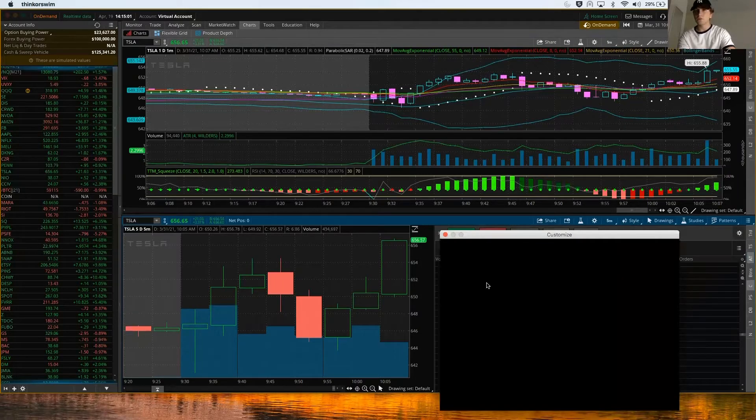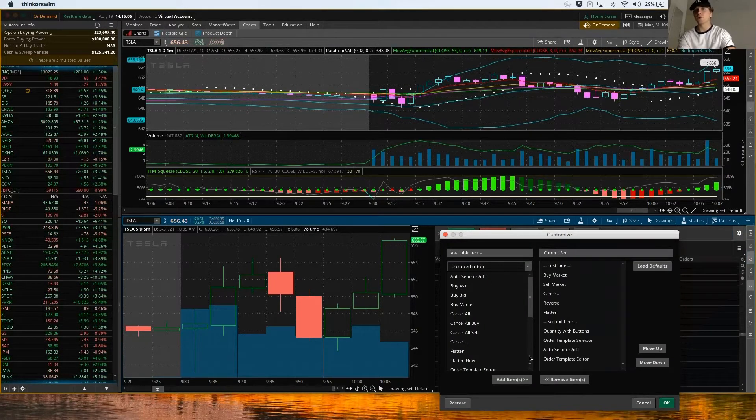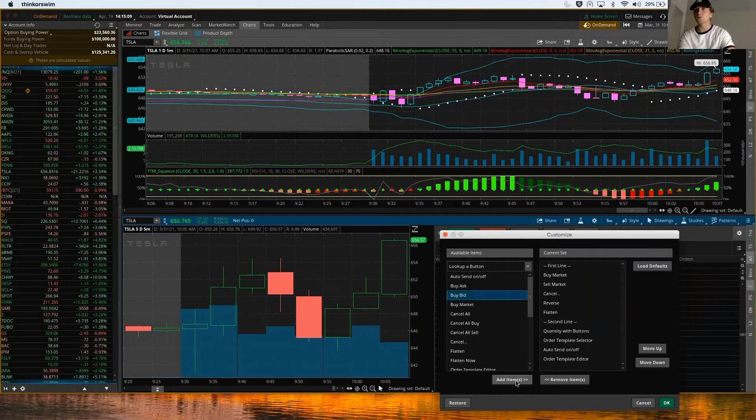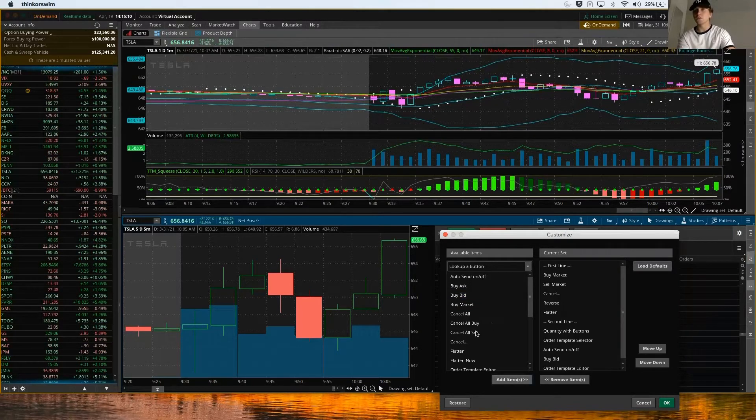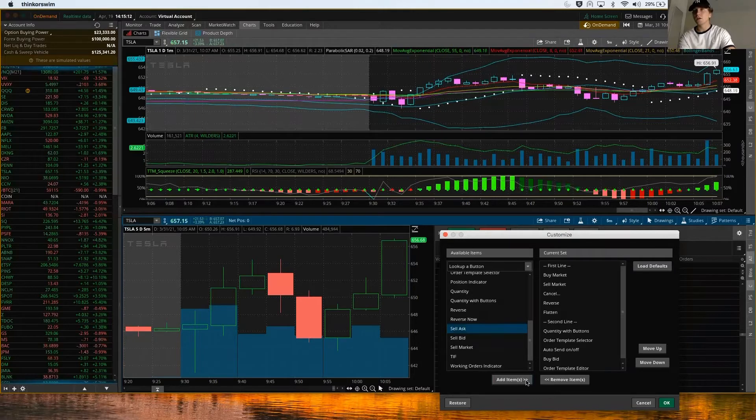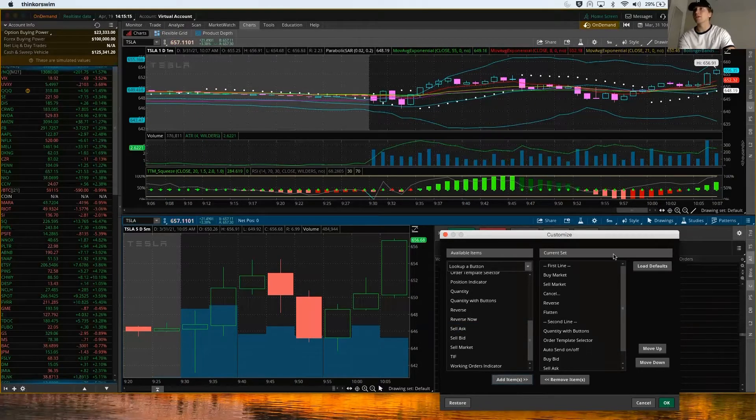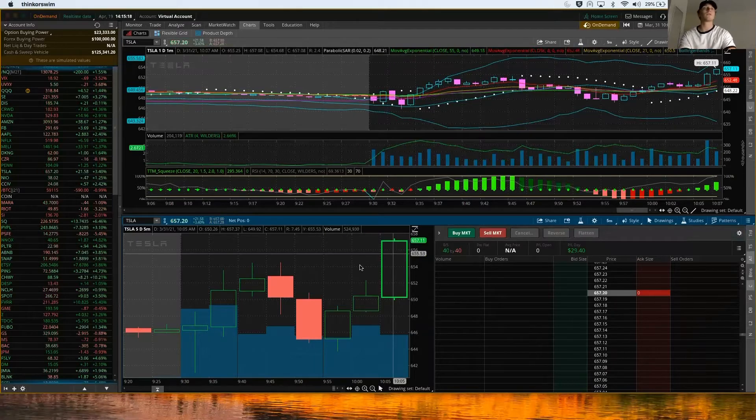I'm going to do Buy the Bid because I want the best execution. If you buy the bid, that's the cheapest price at the current level. Then I'm going to also Sell the Ask, so I keep those in there just in case they get filled or somebody takes my offer.